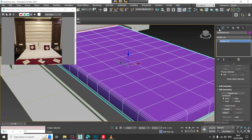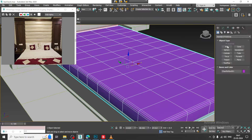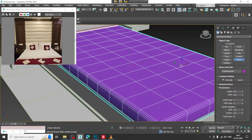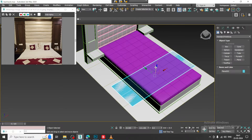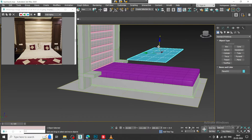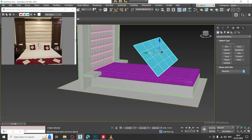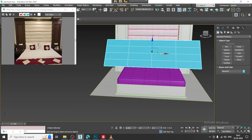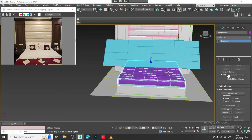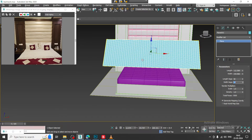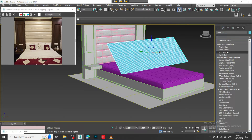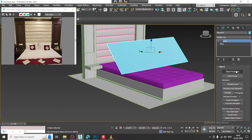That is it. Let us go over here and now let us take a plane. Let us just take a plane over here, slightly push this up, shuffle it up and select this.